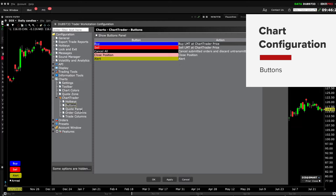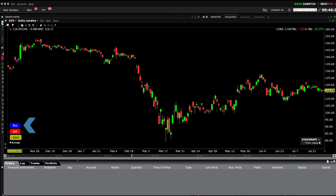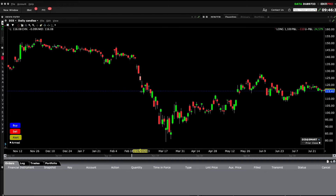Let's turn this on so you can see it display on the chart. If I click on the blue Buy button, I can use the mouse to set the line on my chosen entry price.